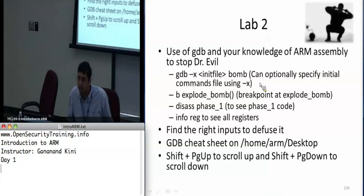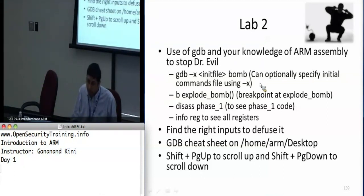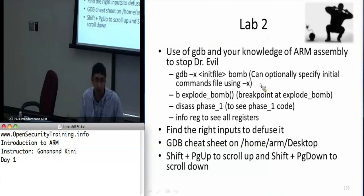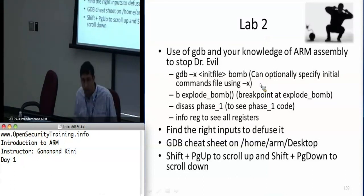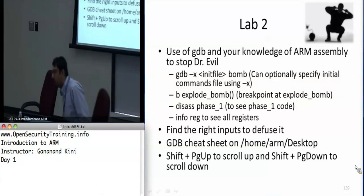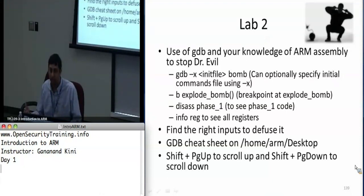You can also put a breakpoint on 'explode_bomb' and to disassemble the first phase you say 'disassemble phase_one'. Each phase is labeled pretty clearly — it has all the debugging symbols, so you can say 'phase_one', 'phase_two', etc. 'Info reg' is useful to see all the registers, and if you have the initial commands file it will keep outputting ten instructions at a time every time you step. To scroll up and down in the terminal use Shift+PageUp and Shift+PageDown. There are two bombs available — they've been randomized with different phases and different assembly.